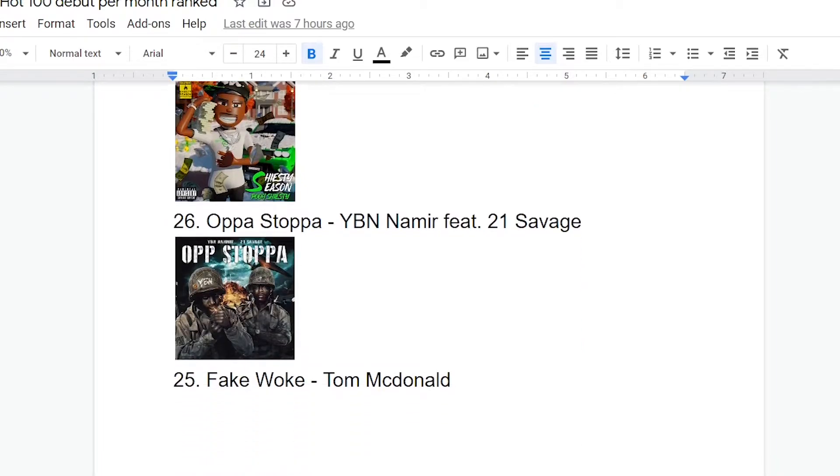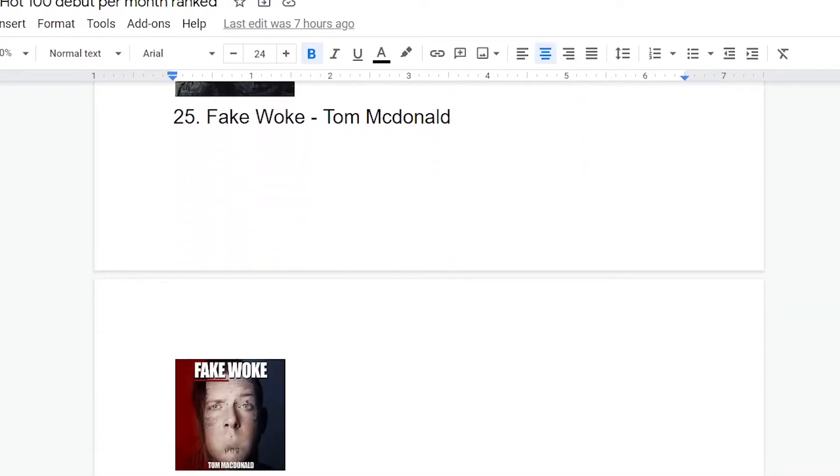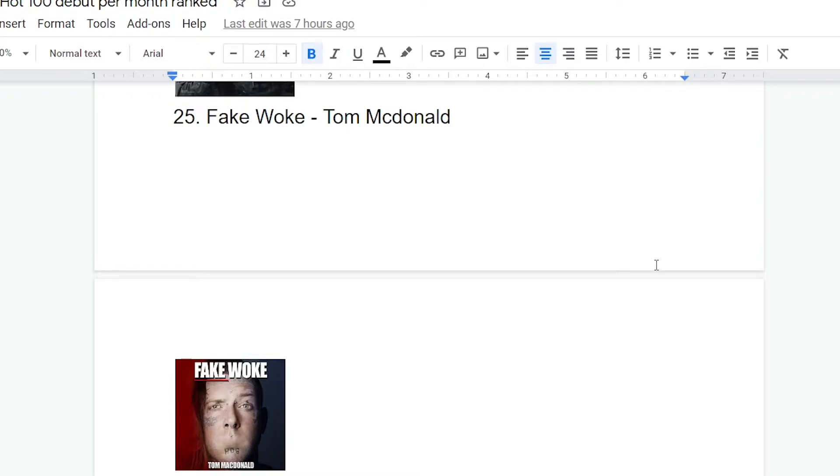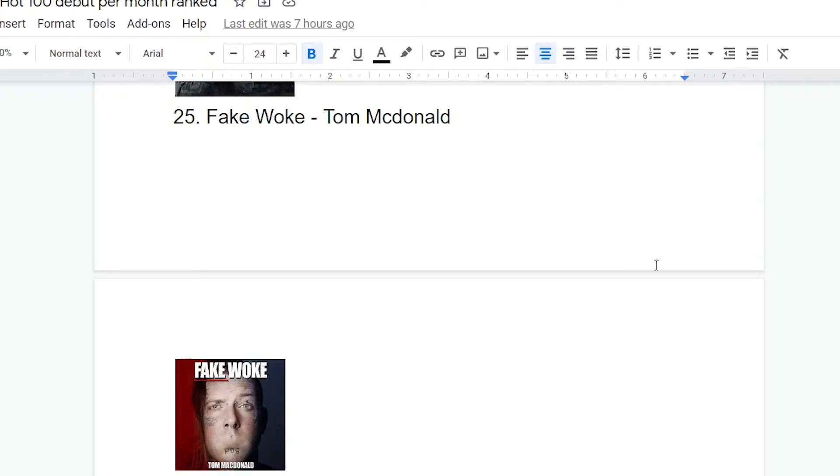Okay, number 25, Fake Woke Tom McDonald. So the general consensus on this song is that his fans love it and everybody else seems to hate it, which, to be fair, is the consensus for 99% of this dude's songs. So, the reason I don't have this at the bottom, like a lot of people probably would, is I do think there are some redeeming qualities here. For example, that grungy guitar lick on the verses, I think, sounds pretty decent. It's definitely not the worst or even most ridiculous song Tom McDonald has put out.